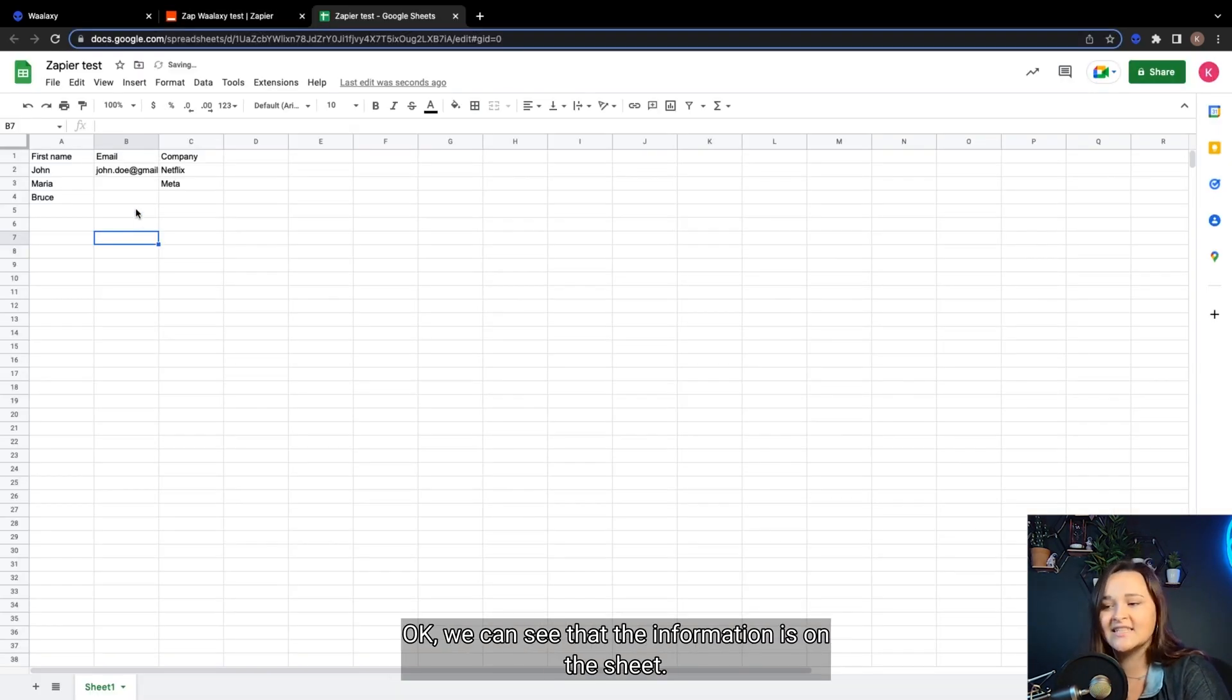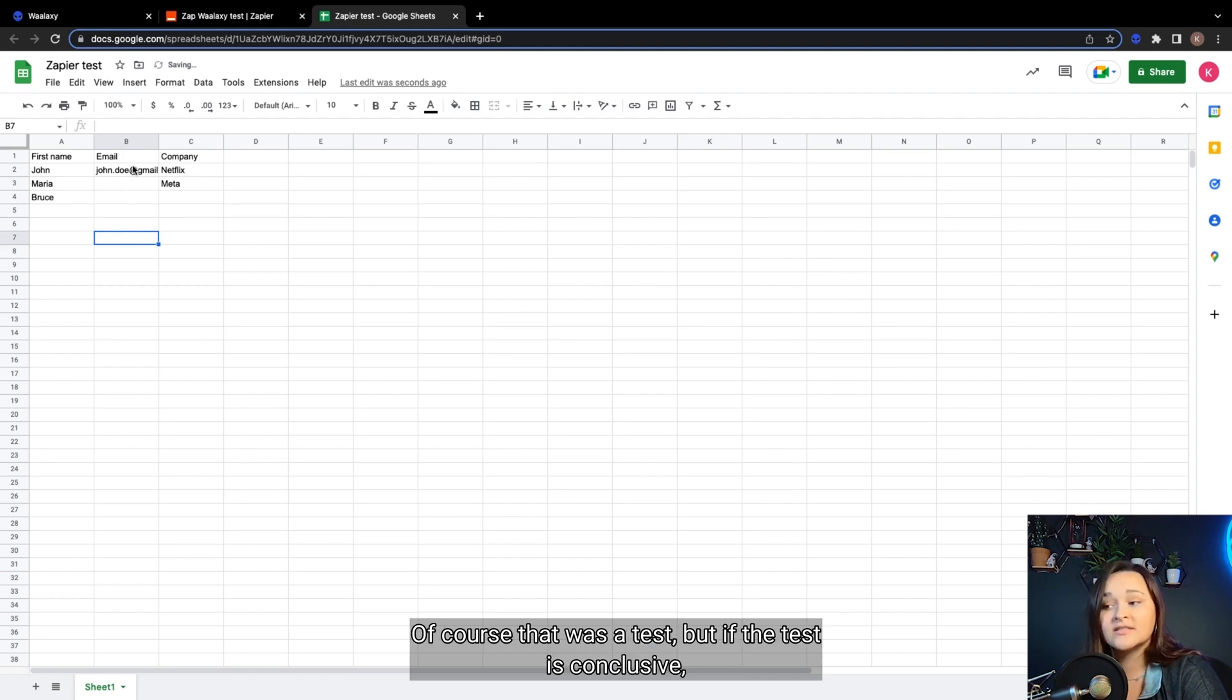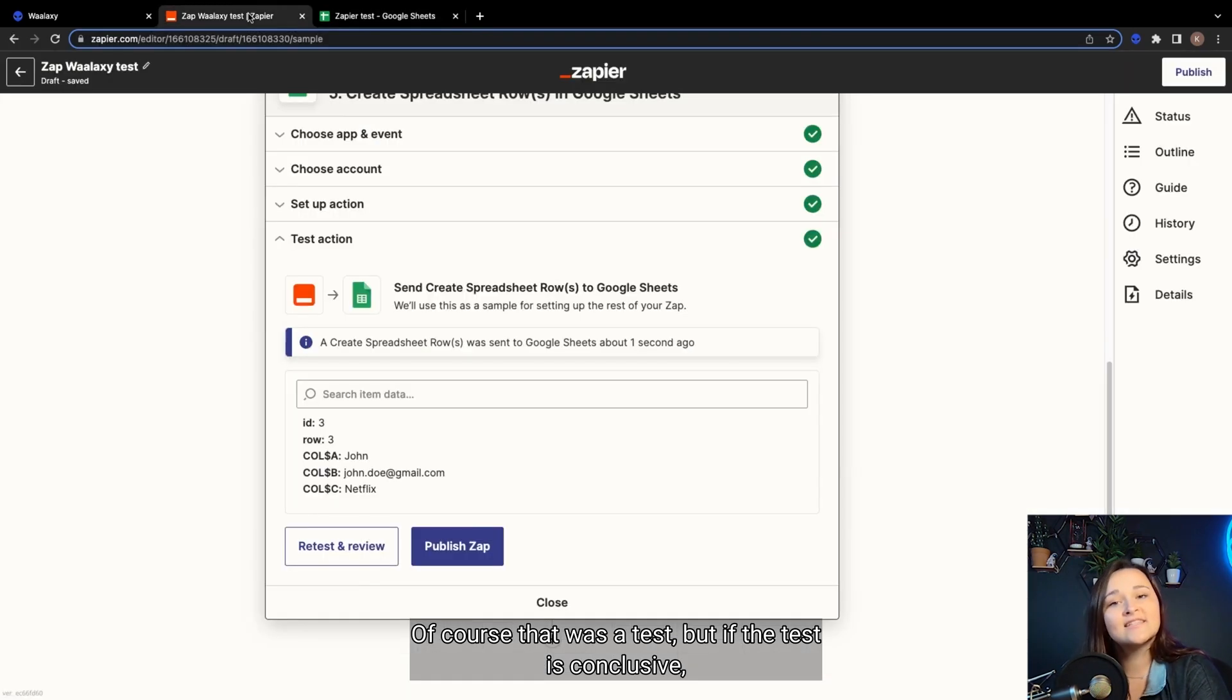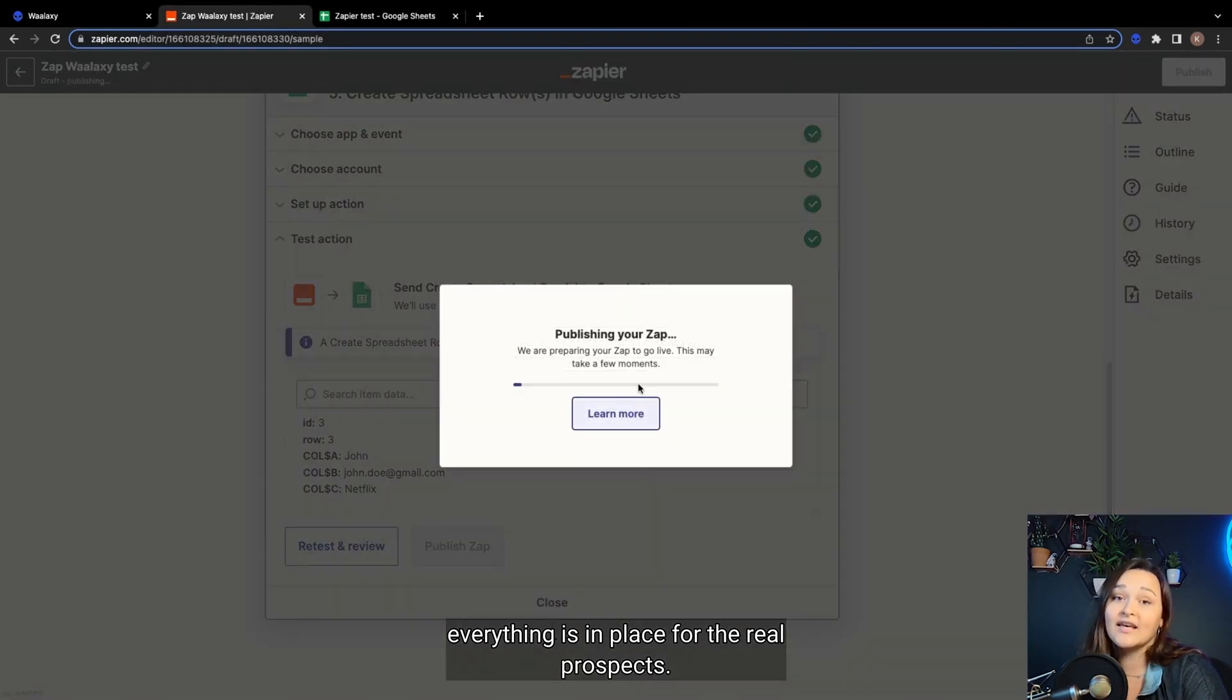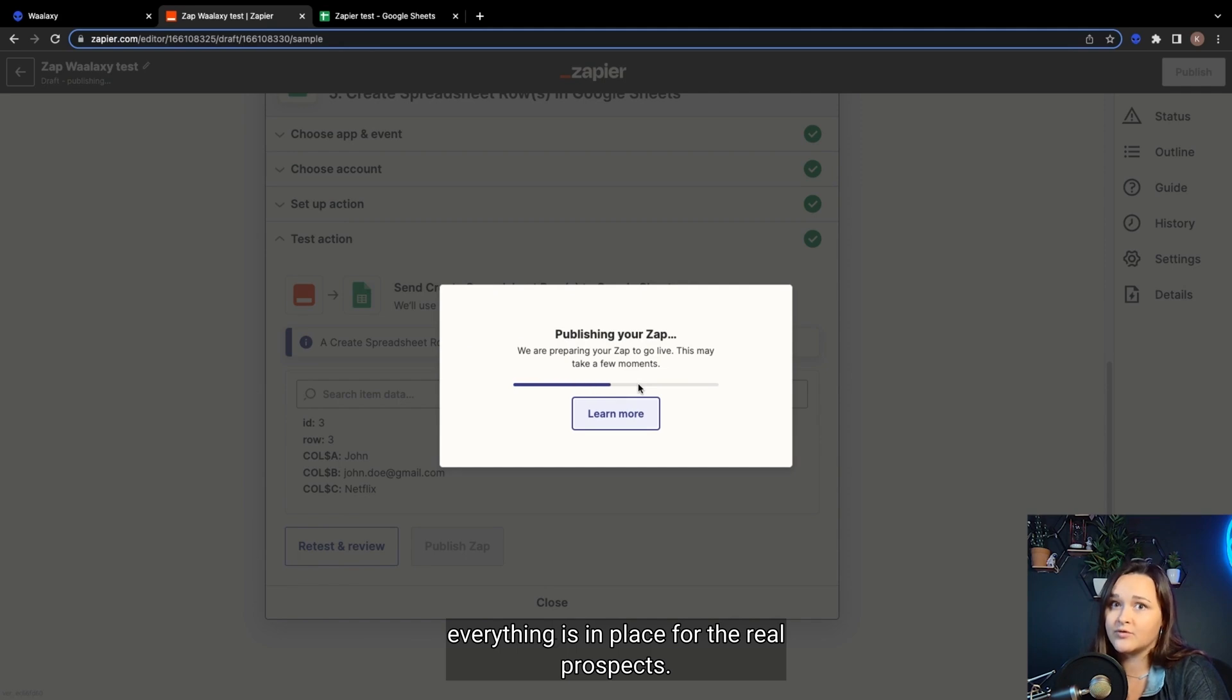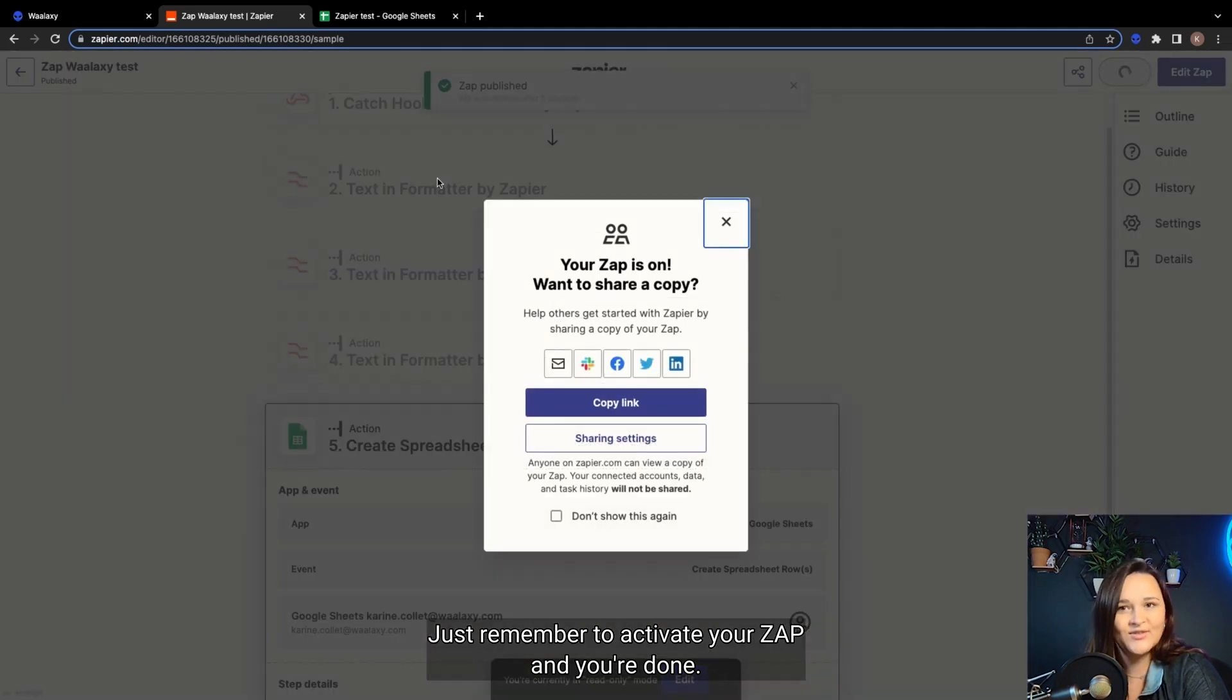Okay, we can see that the information is on the Sheet. Of course, that was the test, but if the test is conclusive, everything is in place for the real prospects. Just remember to activate your Zap and you're done.